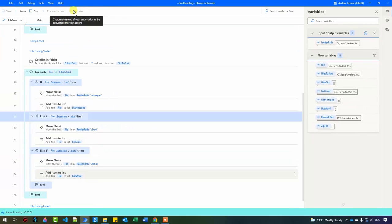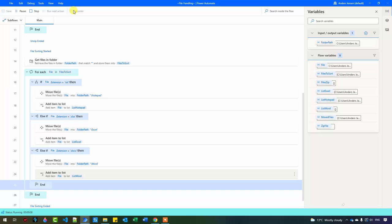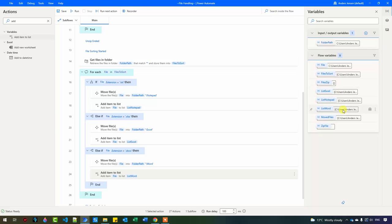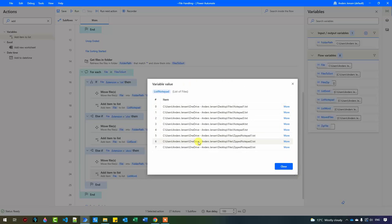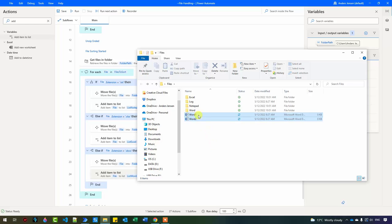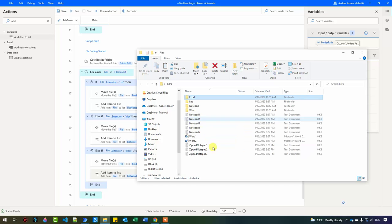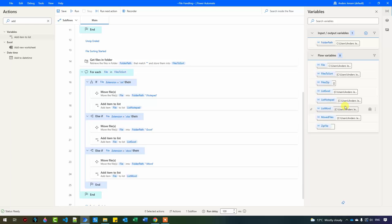Let me show you how it looks. It's easier when we run the robot and then see what's going on. So now we are iterating through each one of the 15 files. If I open the 'list_notepad' variable, you can see that we have a list of all the notepad files. This will be perfect for our log. We have confirmed that adding items to the list works.